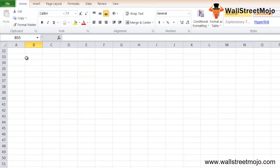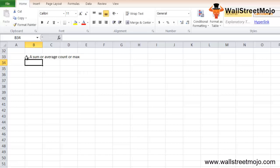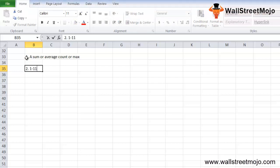A couple of things to remember: the SUBTOTAL function returns the subtotal of numbers present in a column, list, or database. It may return a SUM, AVERAGE, COUNT, MAX, or other results, either including or excluding hidden rows. When the function number value is between 1 and 11, the SUBTOTAL function will include the hidden values.